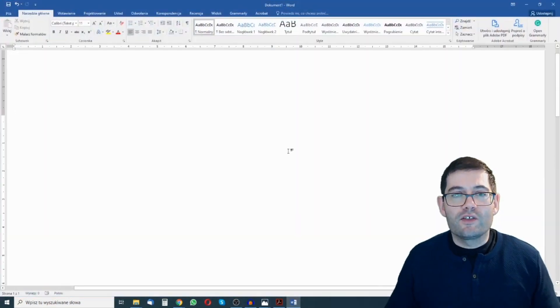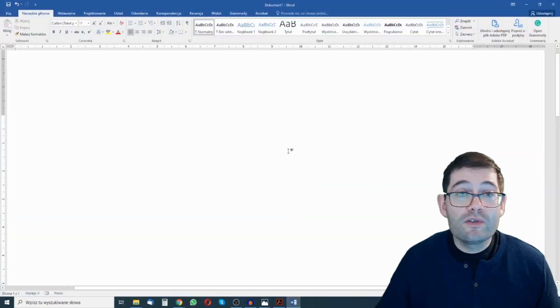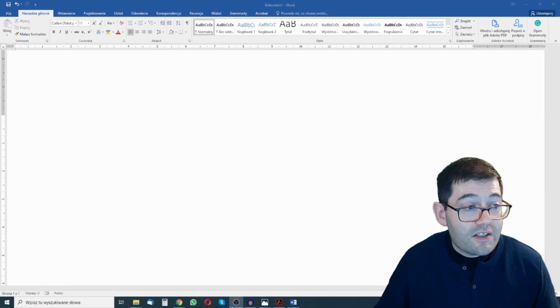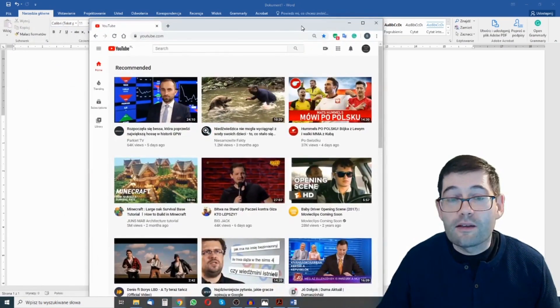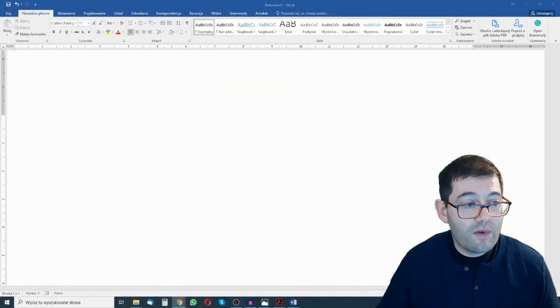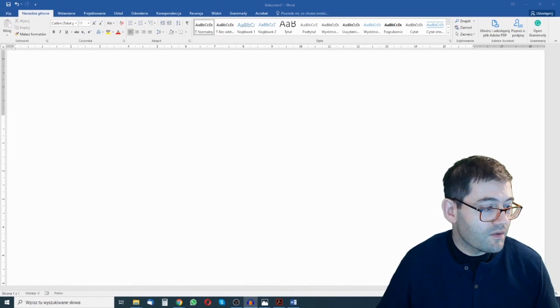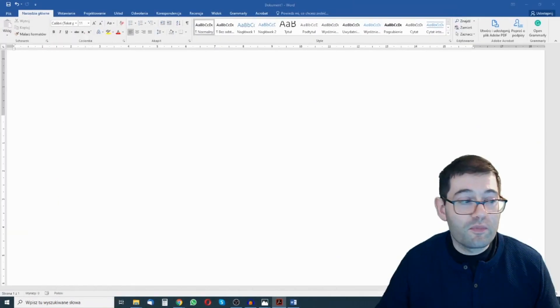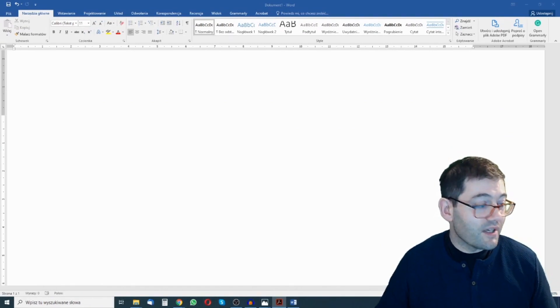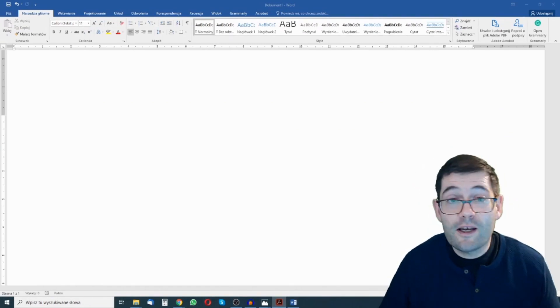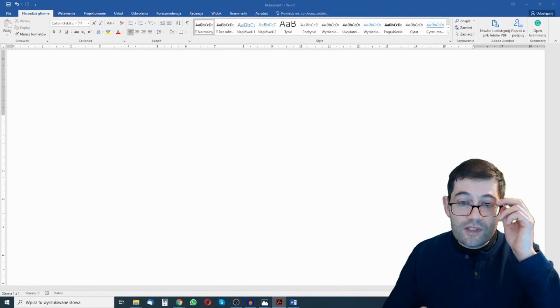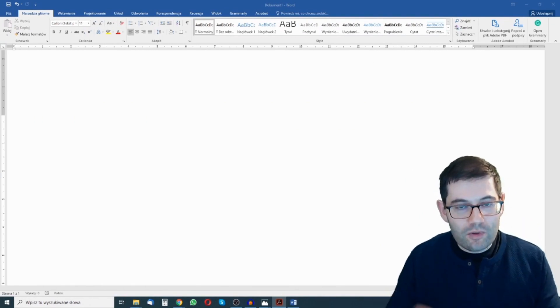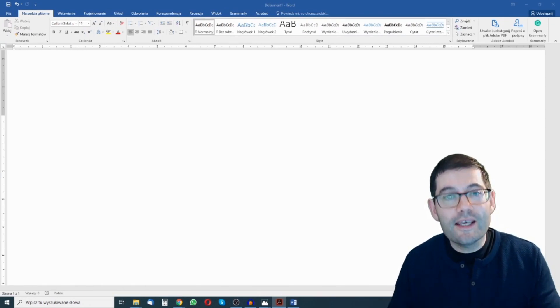The other advantage of having a second monitor is that you can use that second monitor as a holding space. So you can bring in lots of different resources whether it's web pages, PDFs, images you can bring in whatever you like and you can also use this as a way to manage what your learner can see.